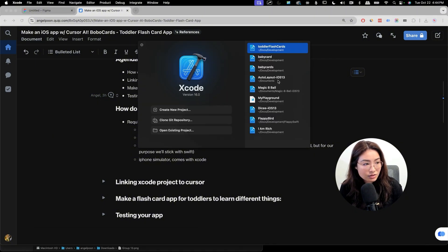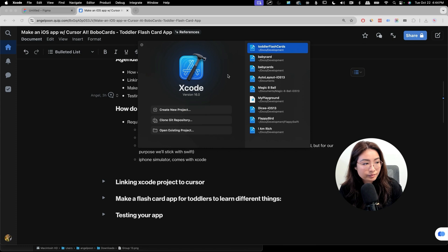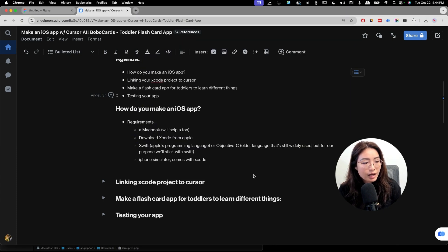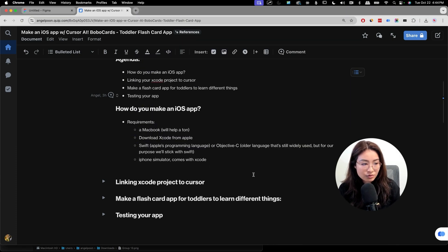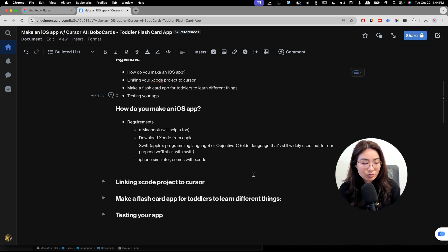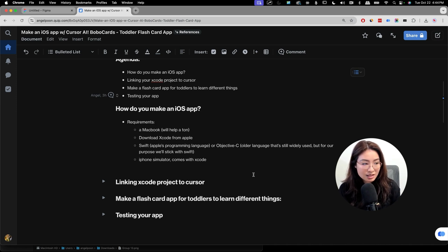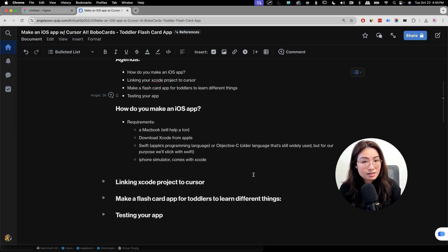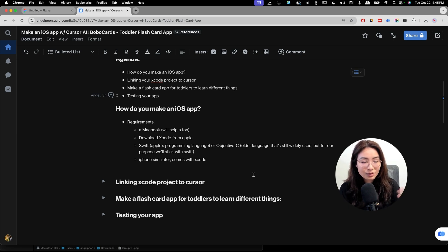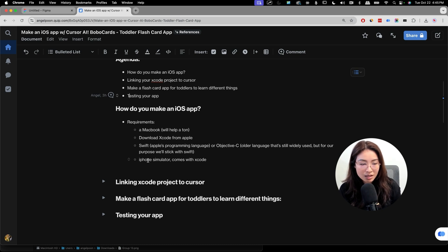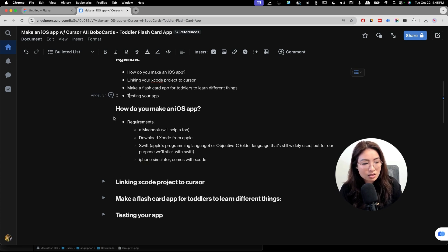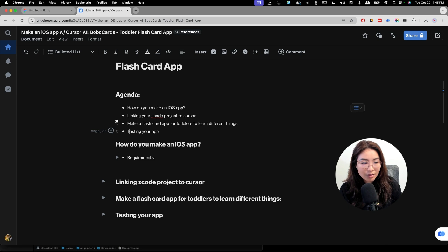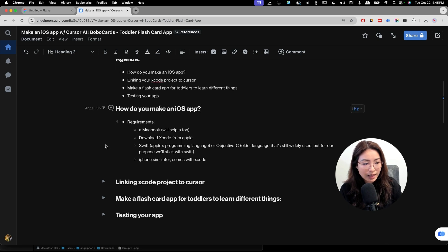This is what Xcode looks like when you open it. So what we're going to do is create a new project. Just a little bit more about Xcode. We're going to use Swift, which is Apple's programming language, or you could also use Objective-C, which is an older language that's still widely used. But for our purpose, we're going to stick with Swift. When you download Xcode, it already comes with Simulator, which will help us see what our app looks like.